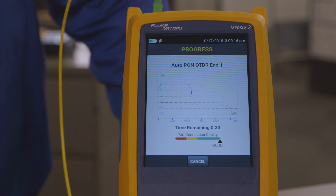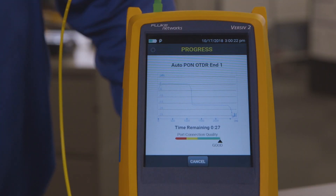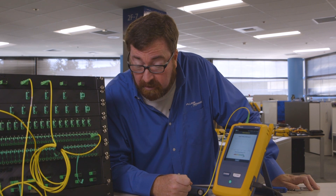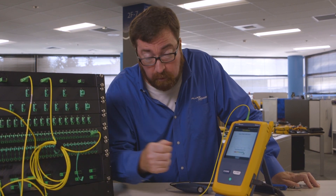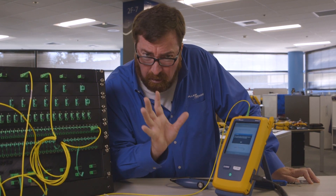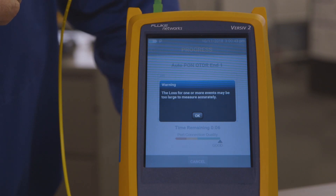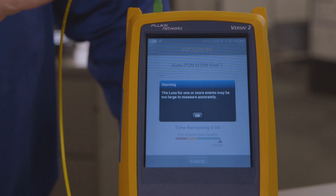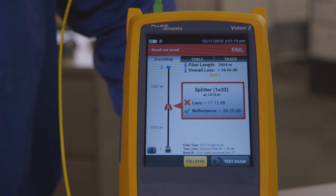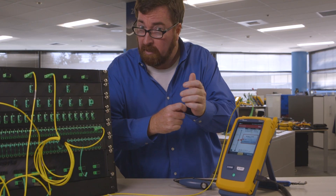We've got the trace running out there. We've got a pretty big loss event for this one — that's going to be bigger than our eight-port. This is going to be a splitter that you might be using on your network today. This could be an indoor network, a PON LAN, could be an outside plant, fiber to the premises. We've got a warning — it's important to read the warning messages, they're there to help us. The loss for one or more events may be too large to measure accurately. It's saying, hey, I'm making my best guess, but you might want to verify that's what's really happening. And it's telling us we have a 32-port splitter.